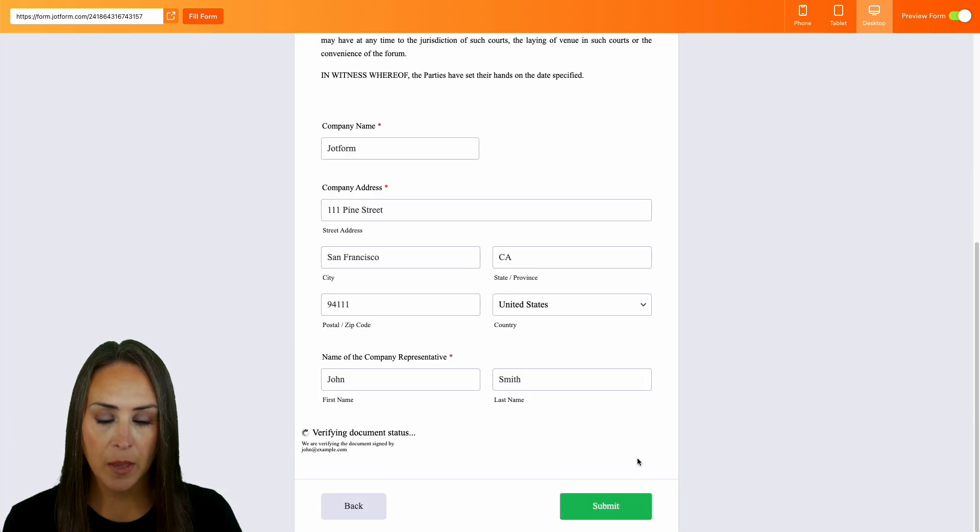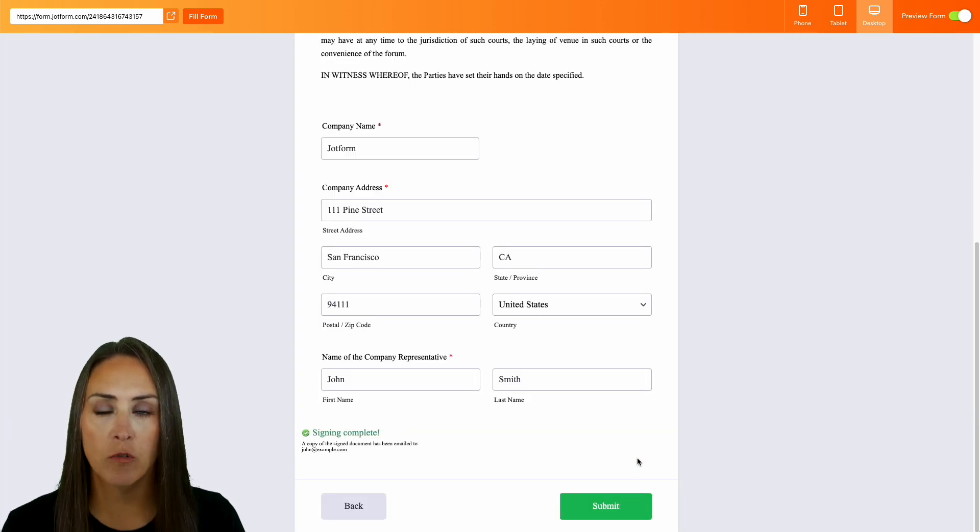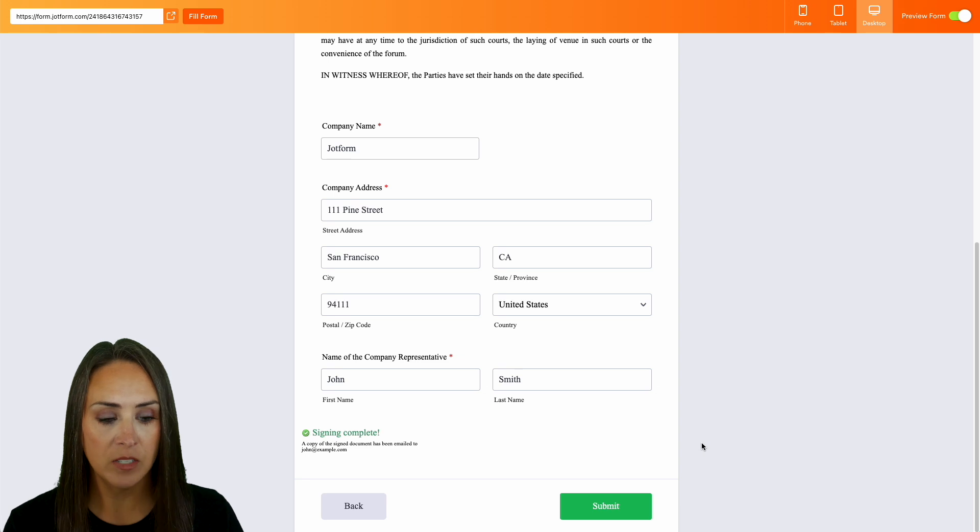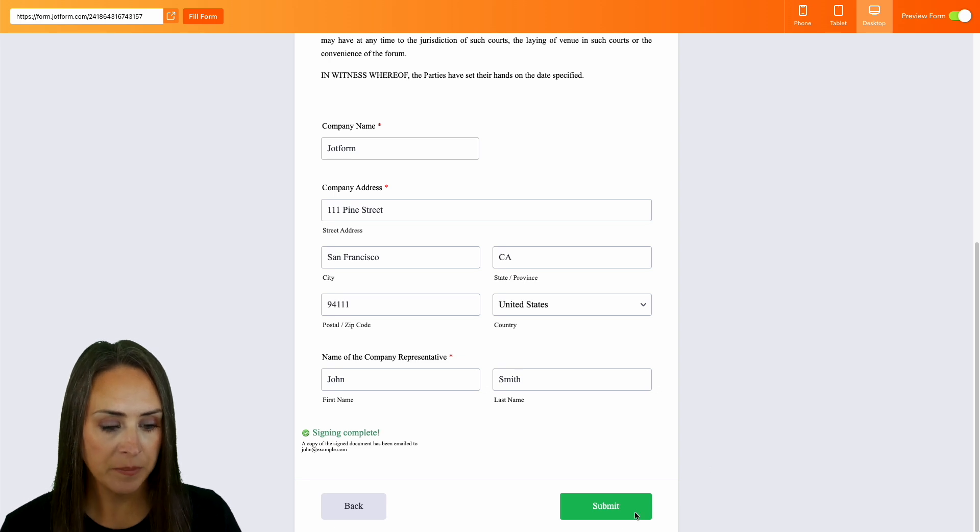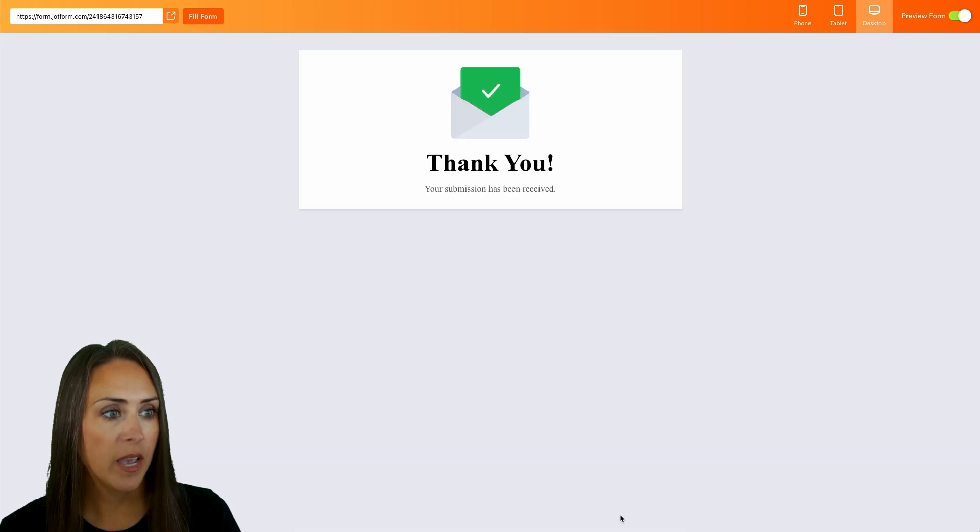We're taken back to our JotForm to officially complete. Let's go ahead and submit. Perfect.